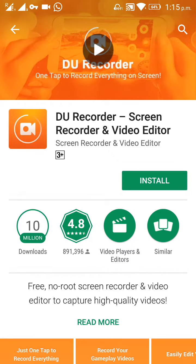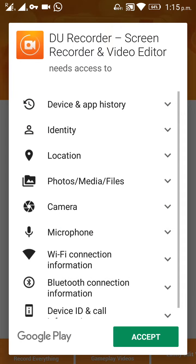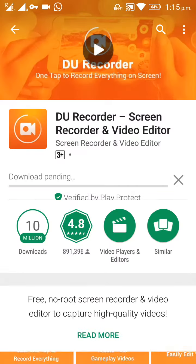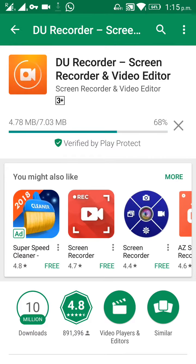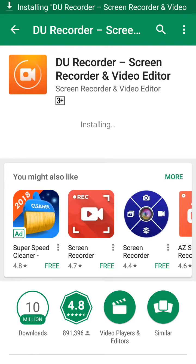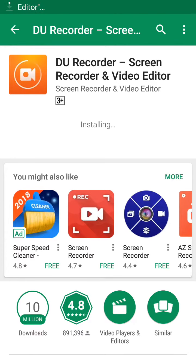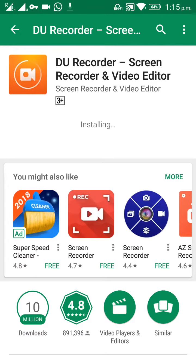Click on DU Recorder — here you have the install option. Accept, and it started downloading. Downloading finished, so the installation is in progress. Let's wait for it to get installed completely.